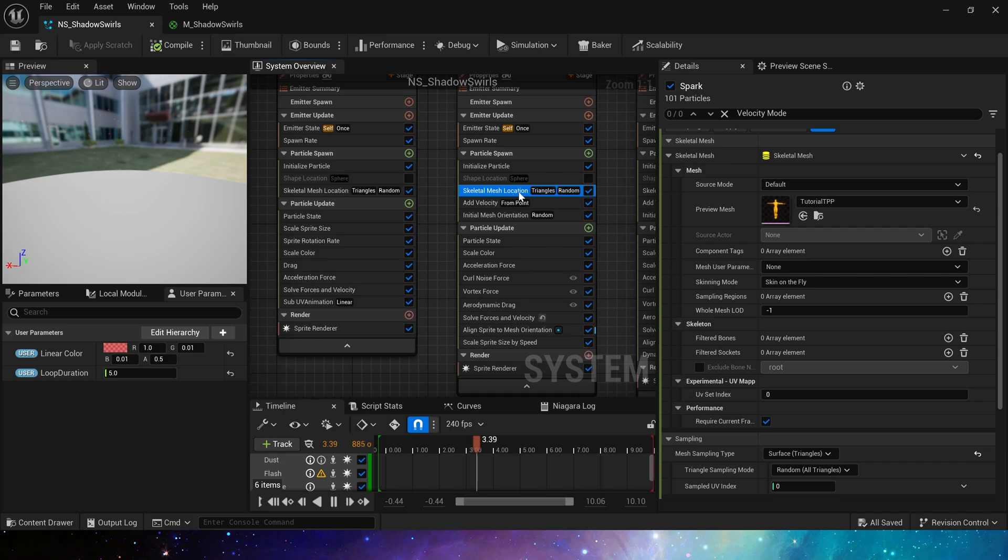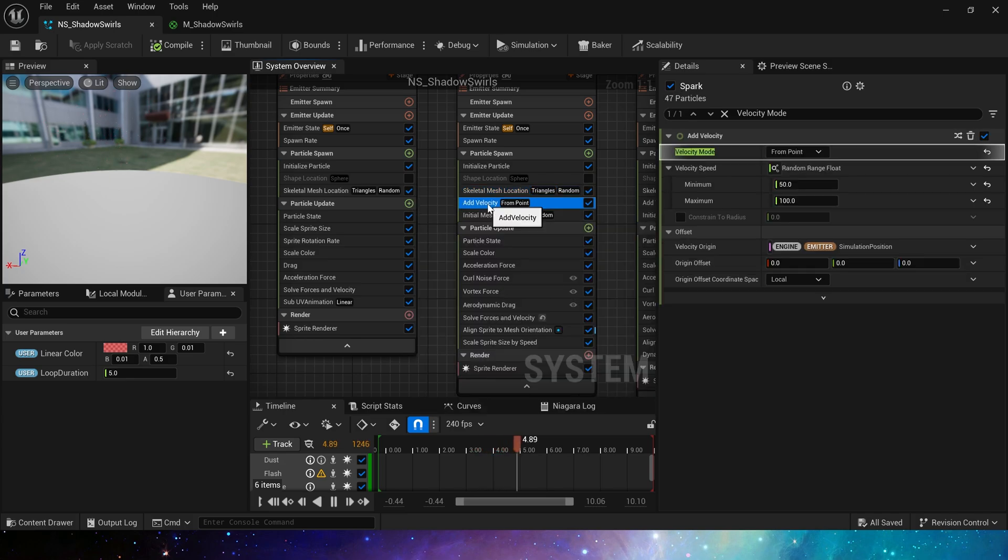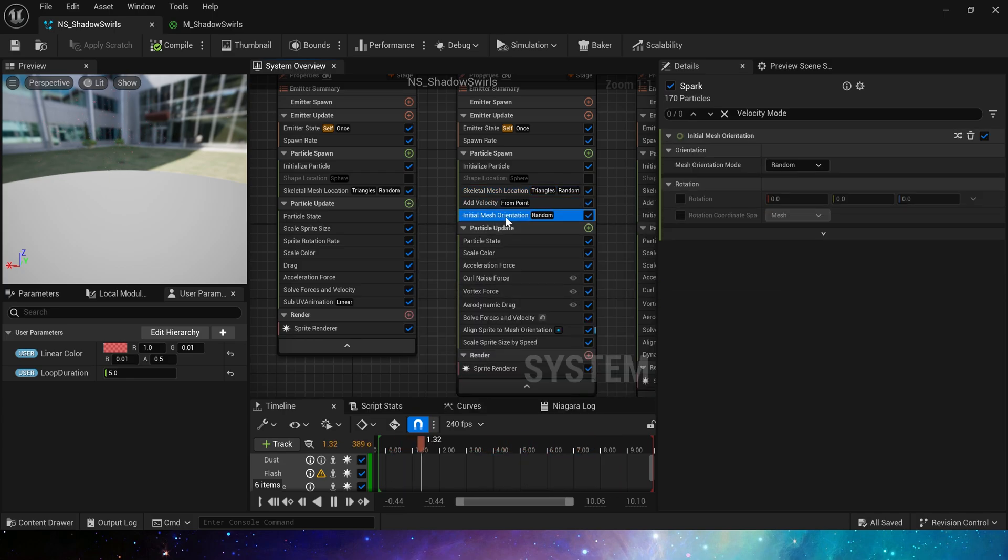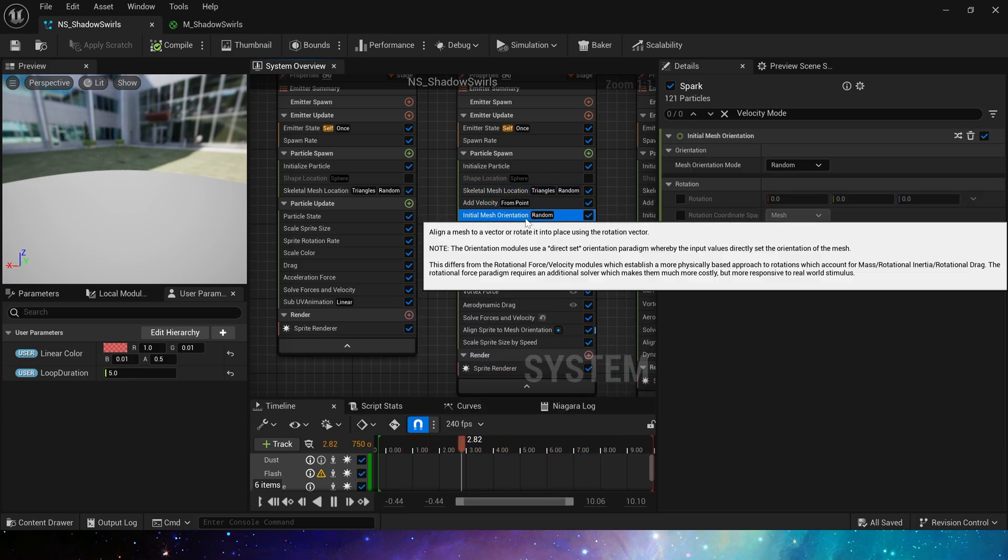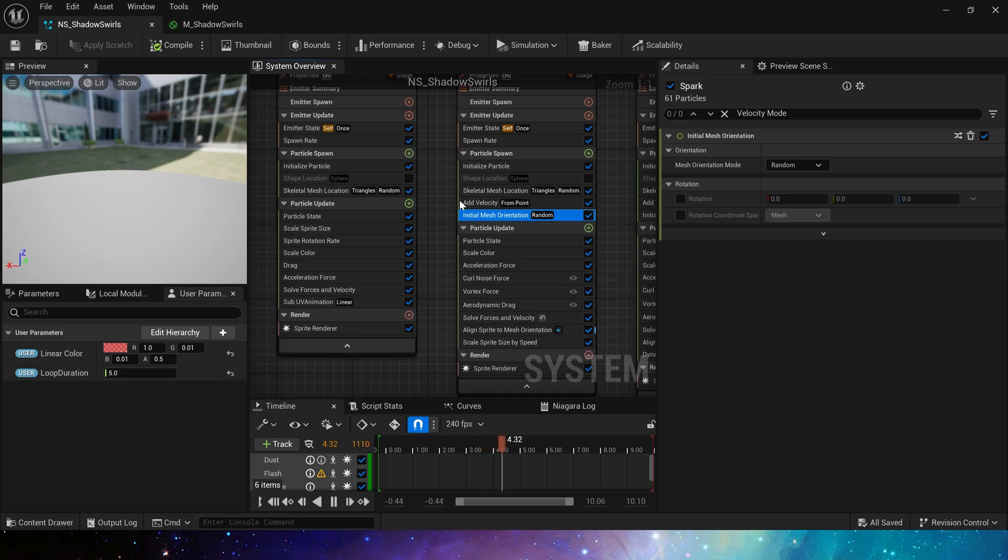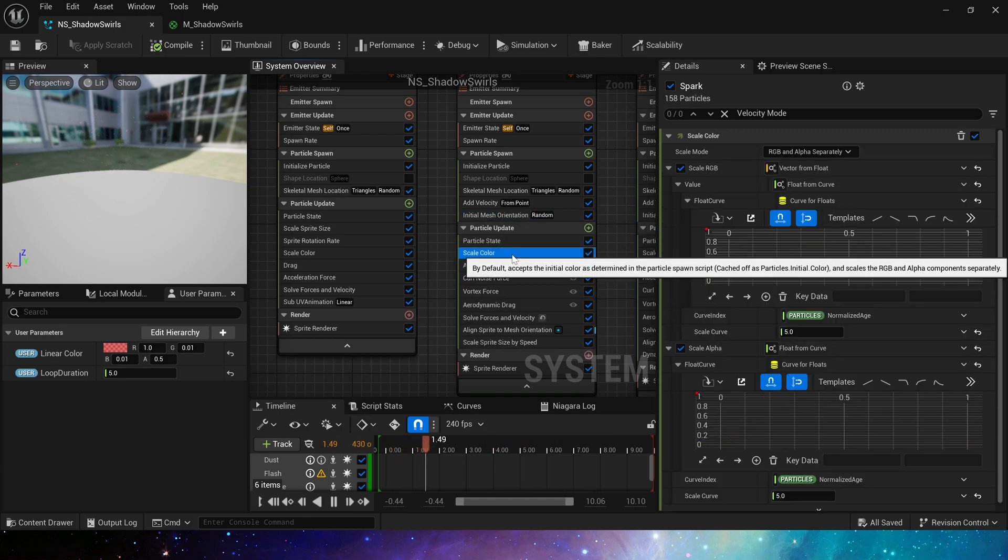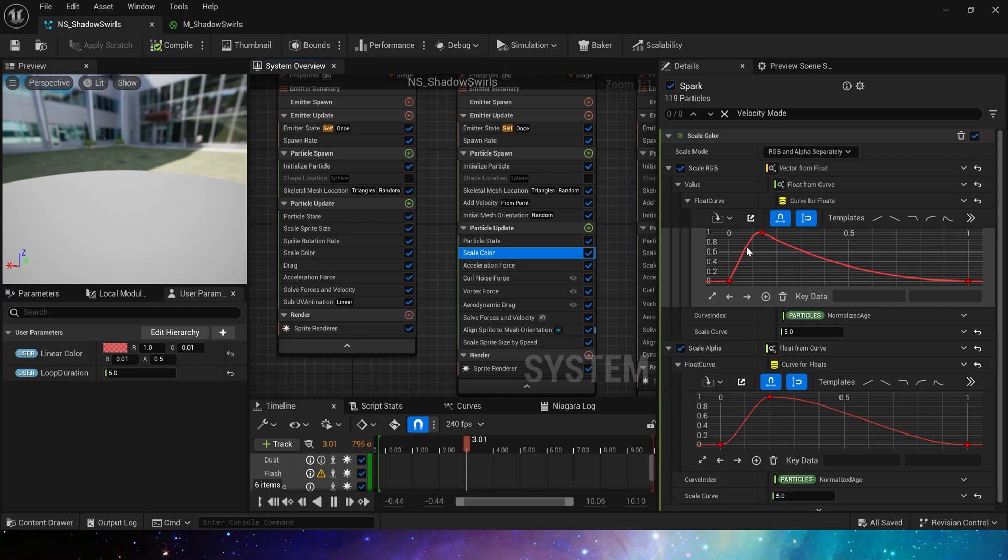Then sample skeletal location, add velocity from point, add initial mesh orientation. Because we use aerodynamic drag, as we said before. Okay, then set the scale color.